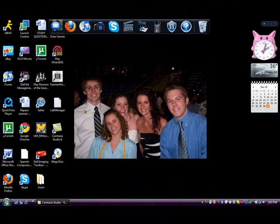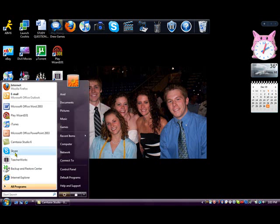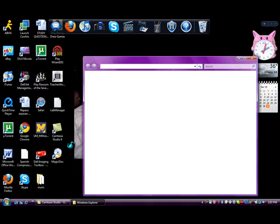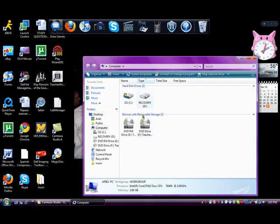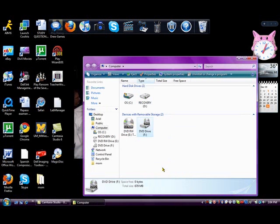Now go to My Computer. On a regular Dell you can just eject your disk, but on the computer I'm using I have to go to My Computer, right-click on the CD drive, and eject the CD. Because if you have the CD in the drive, TeacherWorks will try to read that CD rather than the one you've created on the virtual drive.